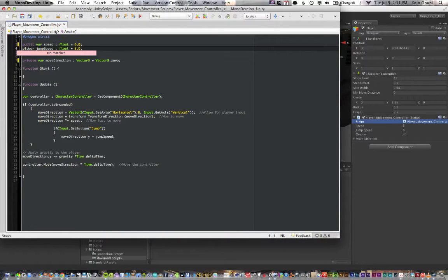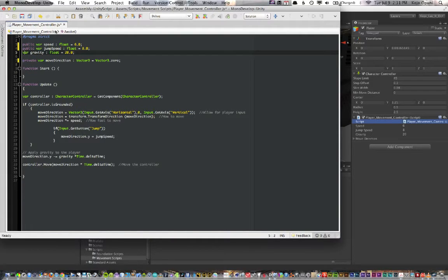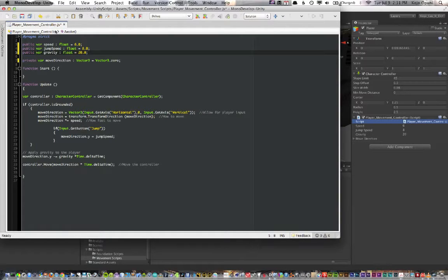I always declare variables consistently because when working in Unity you'll often use both JavaScript and C#. In C# the default is private, so you need to explicitly declare public for Inspector-editable variables. Just to be consistent, if I want something editable in the Inspector whether it's JavaScript or C#, I always put public. If I don't want it editable in the Inspector, I always set it to private.